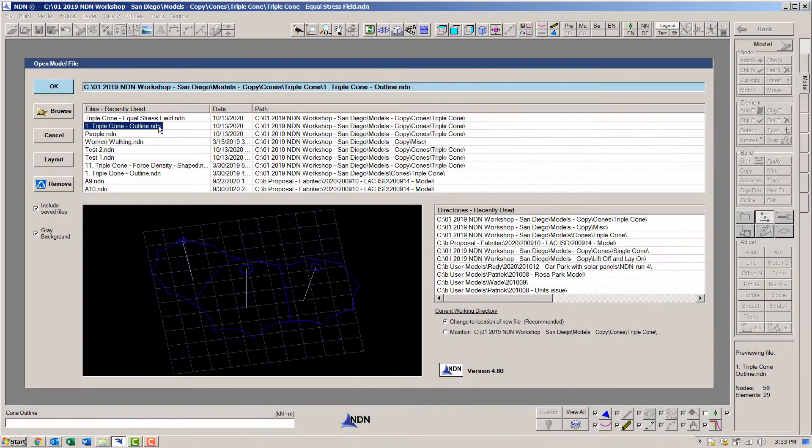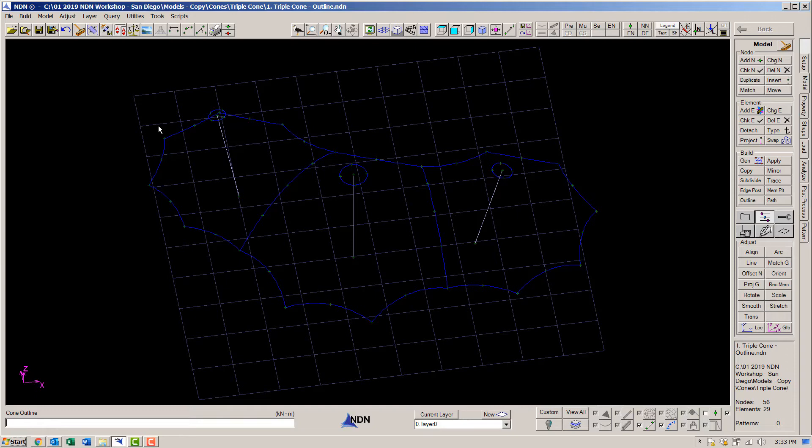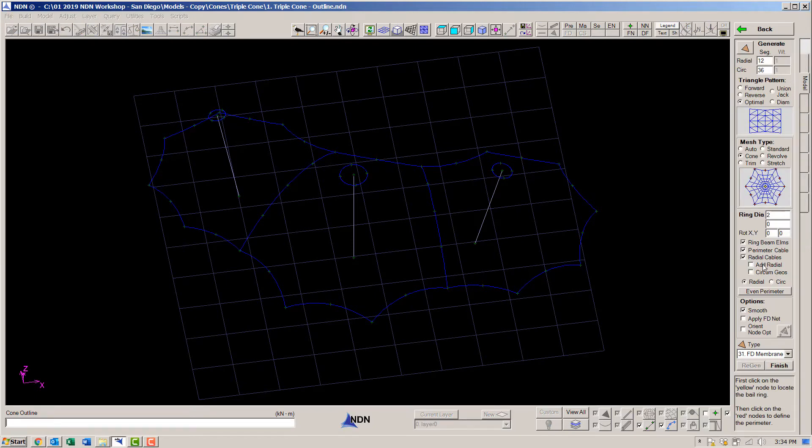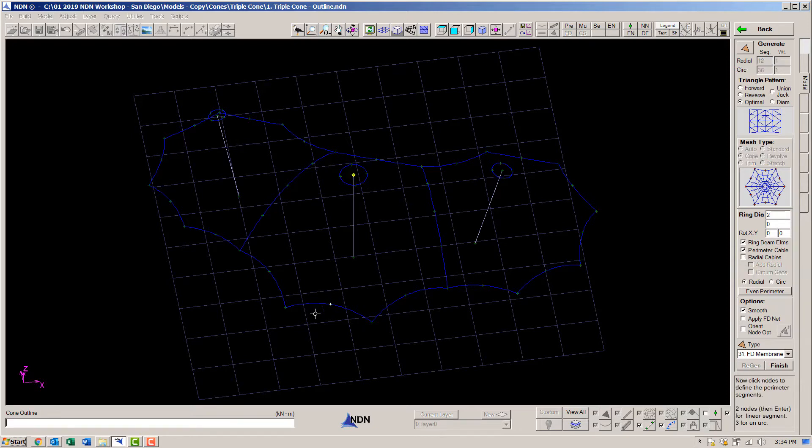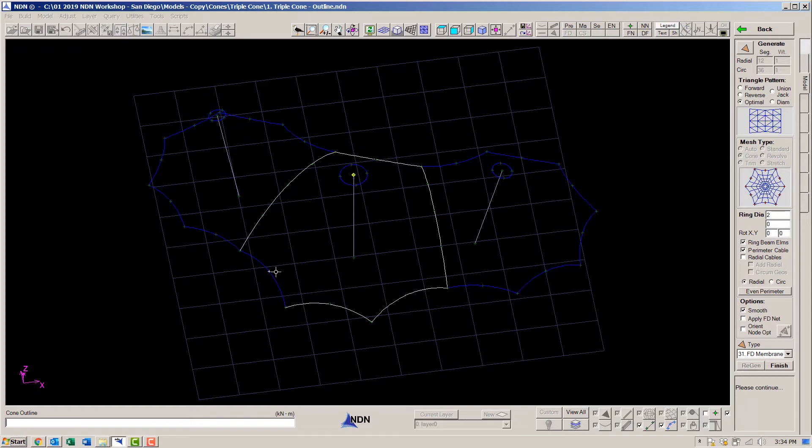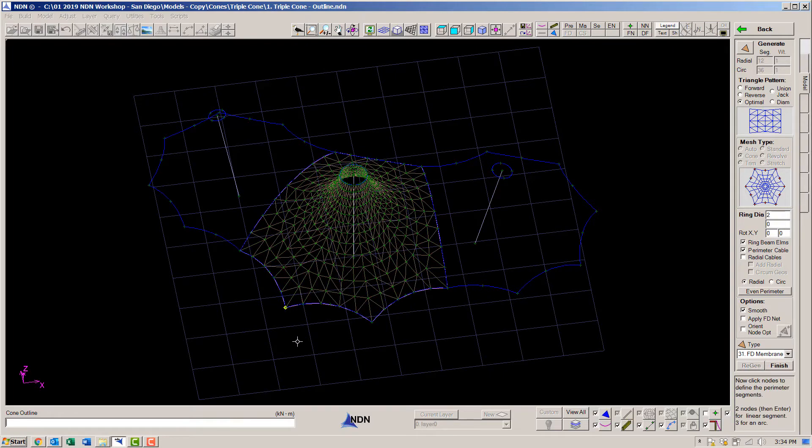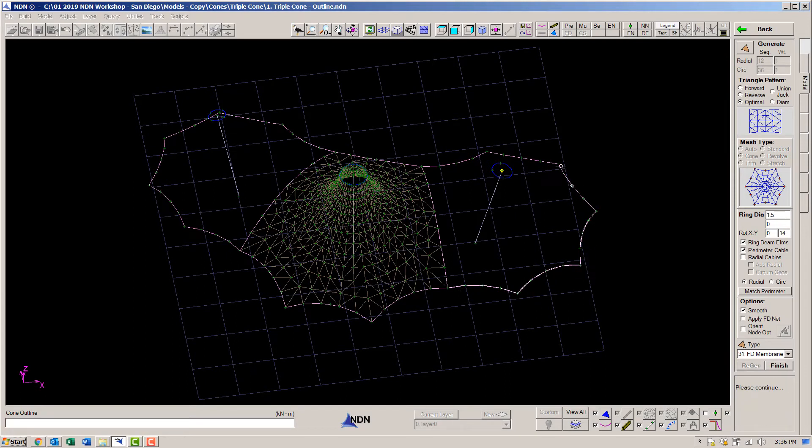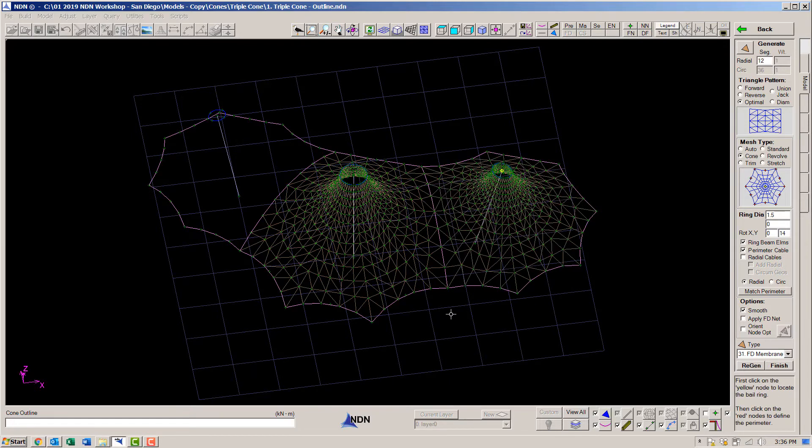Now let's build the model again, this time using force density membrane elements. We'll start with the same outline geometry. This time we'll generate force density membrane elements. We will not ask for radial cables this time. We click out the center cone. I'll skip some of the steps that you've already seen. Click out the cone on the right. And now the cone on the left.